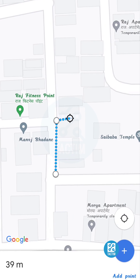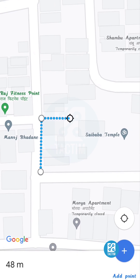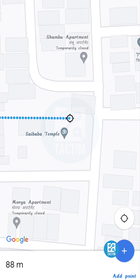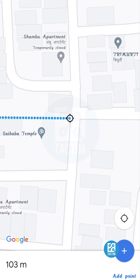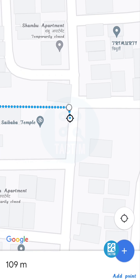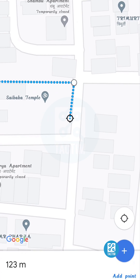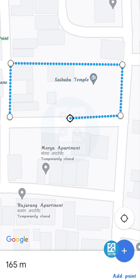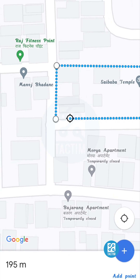Just swipe it again, then click on the plus icon, and swipe it again to continue adding to your measurement path.